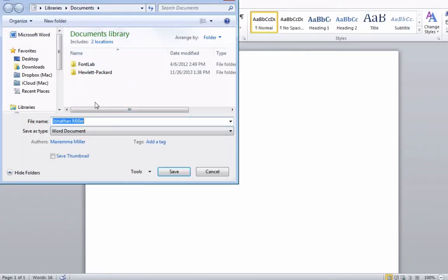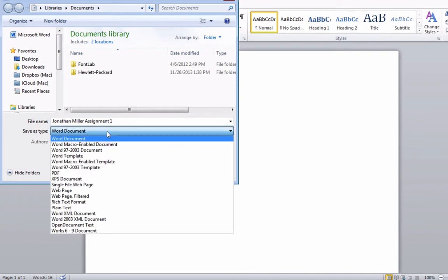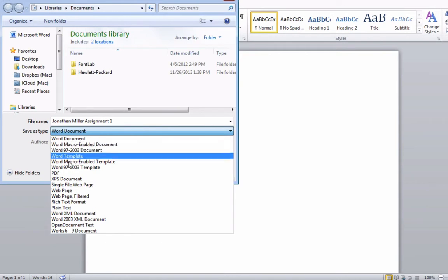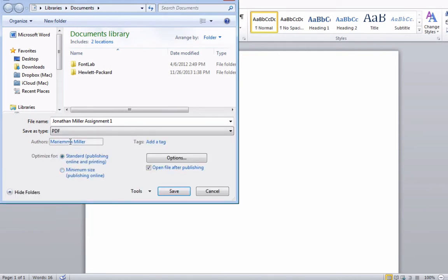Move to the location where you want to save your file, give it a meaningful name, and then in the Save As type, change it from Word document to PDF, Portable Document File.